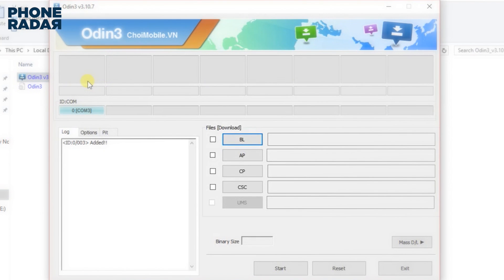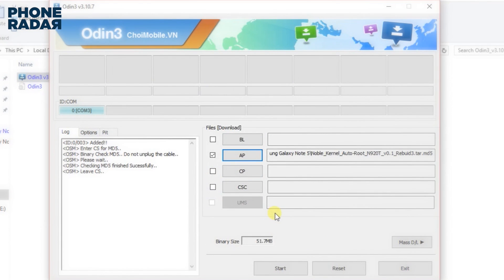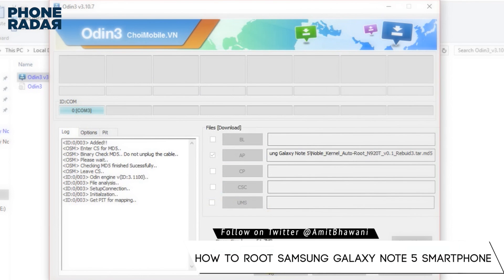Now you need to select all the respective files required under AP and then click on Start.